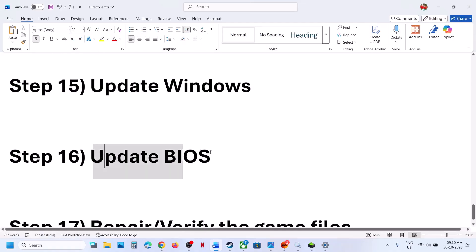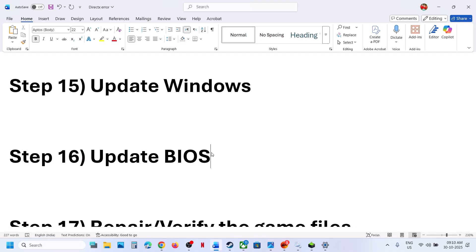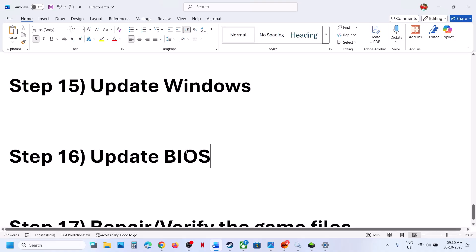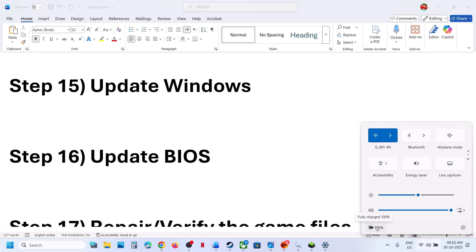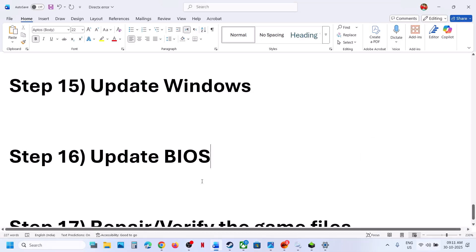The next step is to update the BIOS — this has worked for many players. Go to your system manufacturer's website (Dell, Lenovo, or whichever brand you have), select your model number and operating system, and find the BIOS download on the drivers page. Install it. For laptops, make sure the battery is above 10% and the AC adapter is connected. After the BIOS update, log into the computer and launch the game.